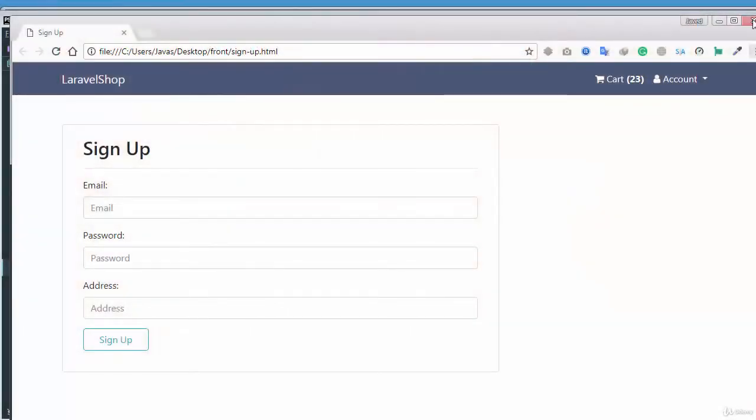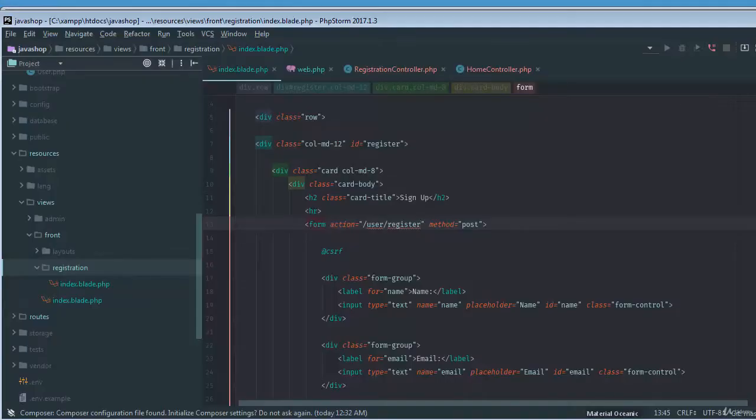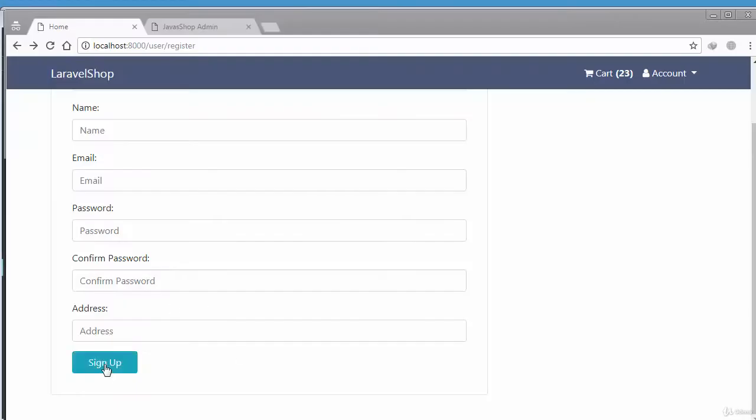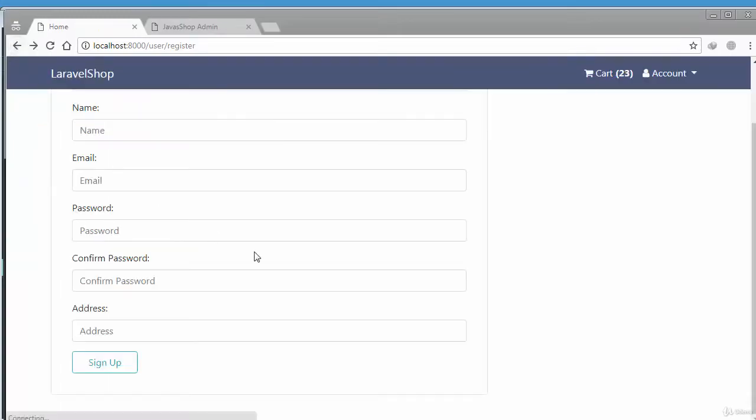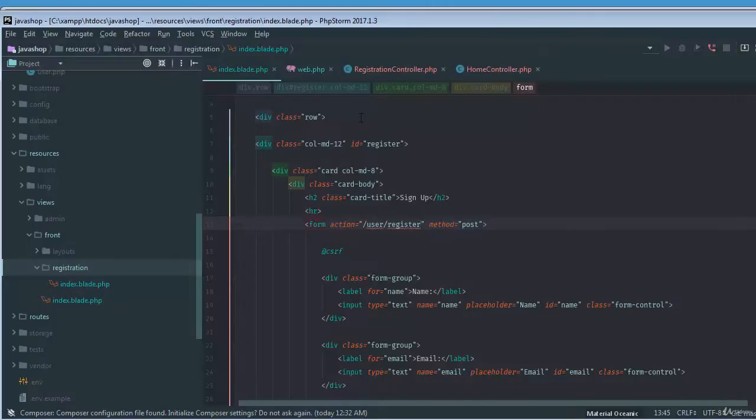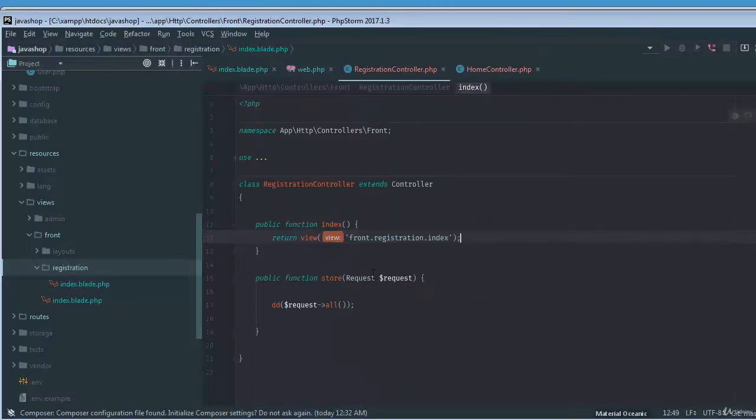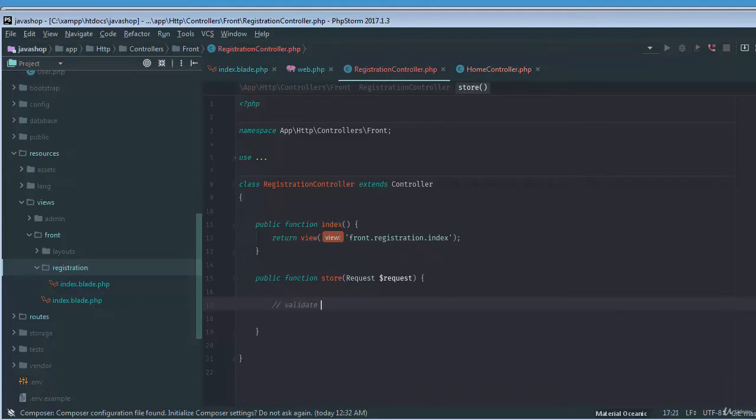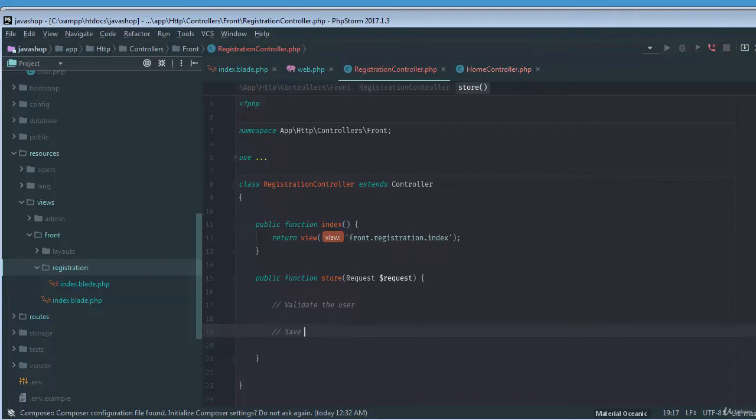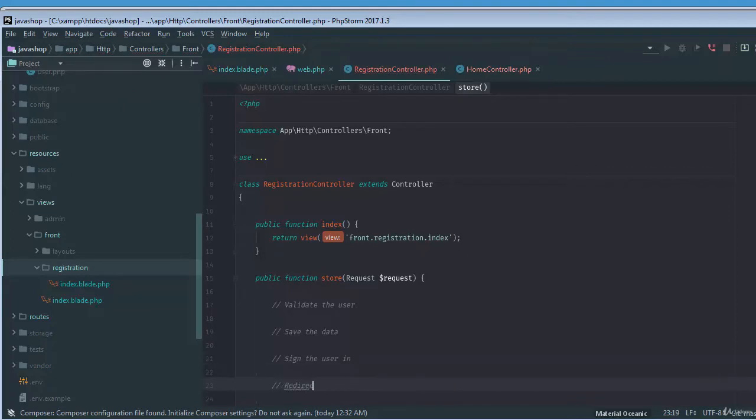Welcome back, let's continue to work on our signup page that's working perfectly. Now we need to define our logic inside our controller and store method. First thing is first, we need to validate the user, save the record or save the data, then sign the user in, and then redirect back or redirect to somewhere.